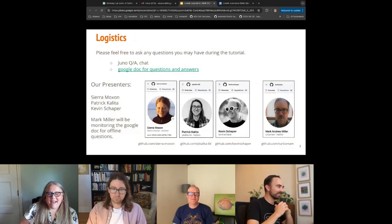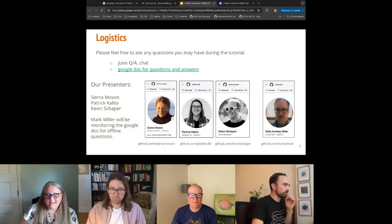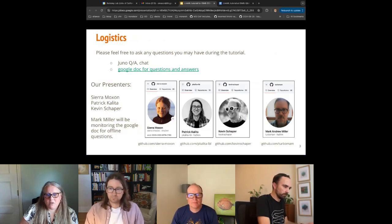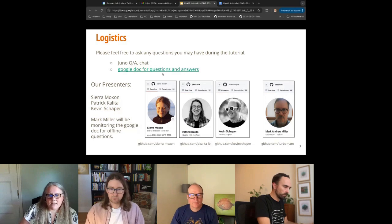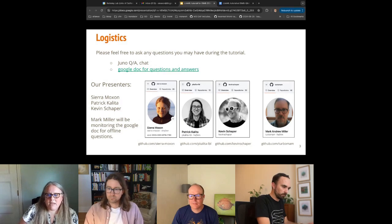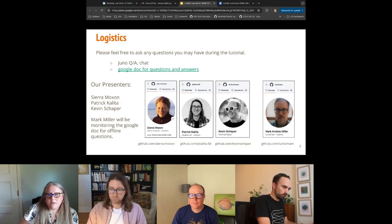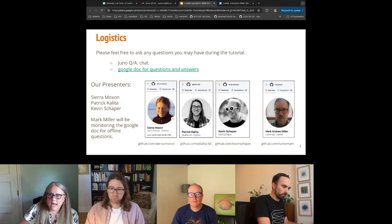Since it's such a small group, feel free to interrupt with any questions at any time. We also have a Google Doc for questions and answers in case your question is more in-depth than we have time to go through. We have Mark here on the right monitoring that Google Doc and answering questions when he can.